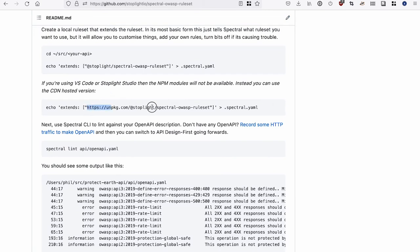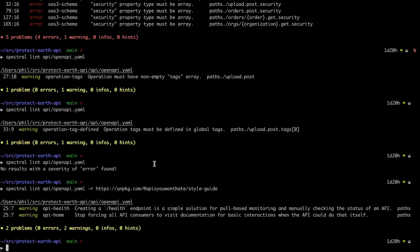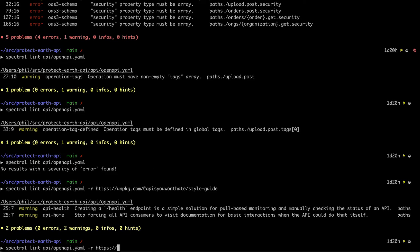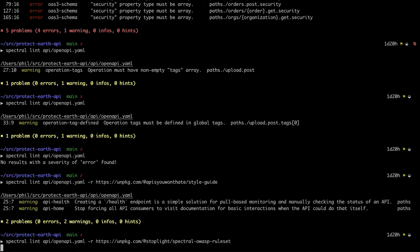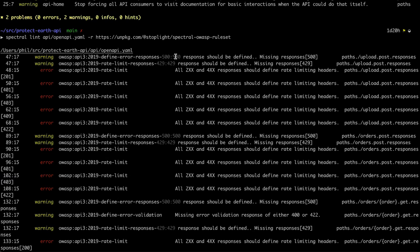And to see what that looks like, we can just grab this URL again, and we can do the same thing. Pop that into the CLI. So here we go, quite a few security issues.